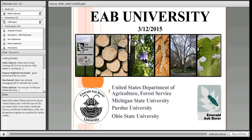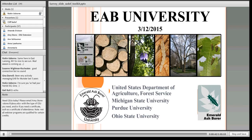Good morning everyone and welcome to EAB University. My name is Robin Osborne, along with my EAB University colleagues Amy Stone from the Ohio State University Extension and Dr. Cliff Sadoff from Purdue University. We welcome you to today's presentation on an EAB Toolkit for 2015, featuring the best of EAB University resources by Dr. Sadoff. Cliff is an entomologist at Purdue who has been working on EAB pretty much since it was discovered in Indiana in 2004.